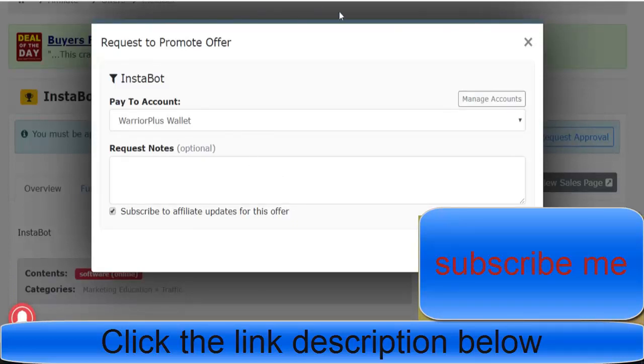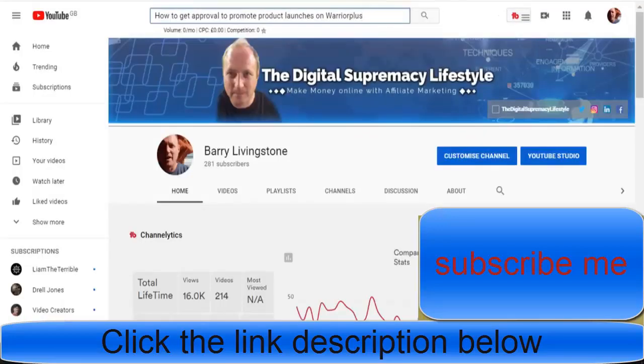My name is Barry Livingston. It's Barry Livingston's Digital Supremacy Lifestyle. Make sure you subscribe to the channel and I shall see you in the next video.